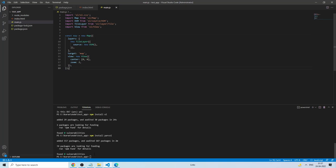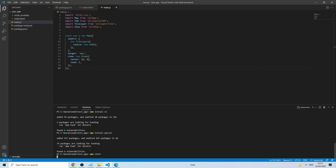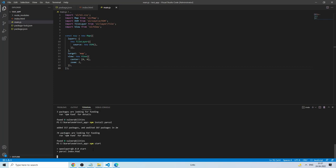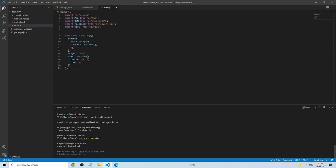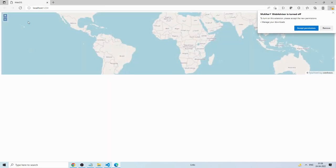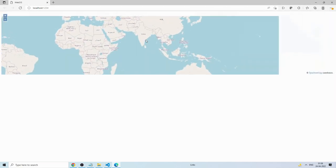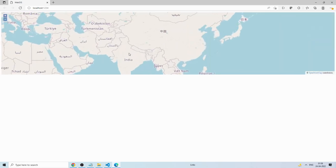Now run the application by typing 'npm start' in the terminal. It uses the start command and creates a server running at localhost:1234. It may take about 21 seconds to build — then Control+Click the link and your OpenLayers map application is running in the browser.